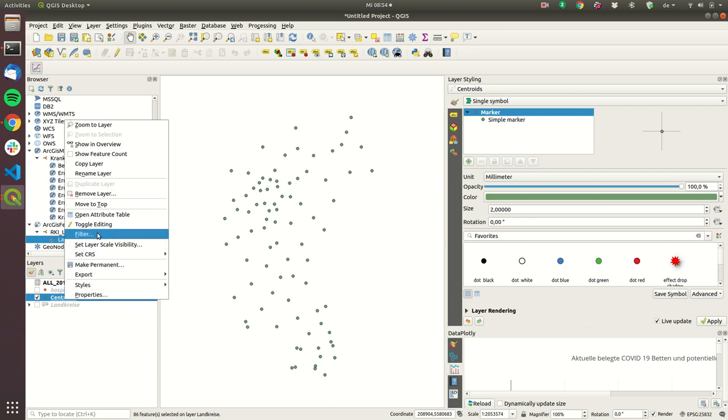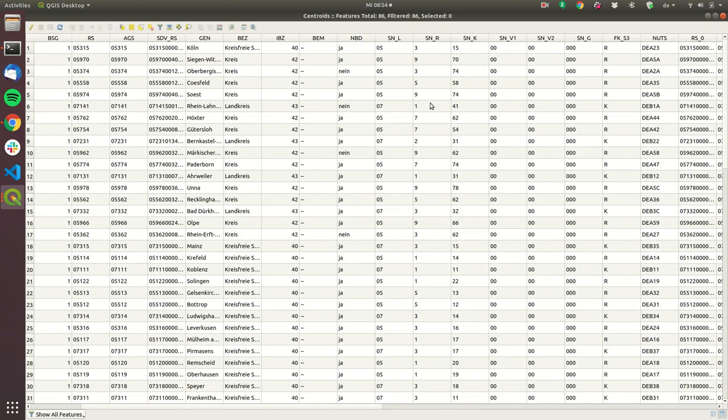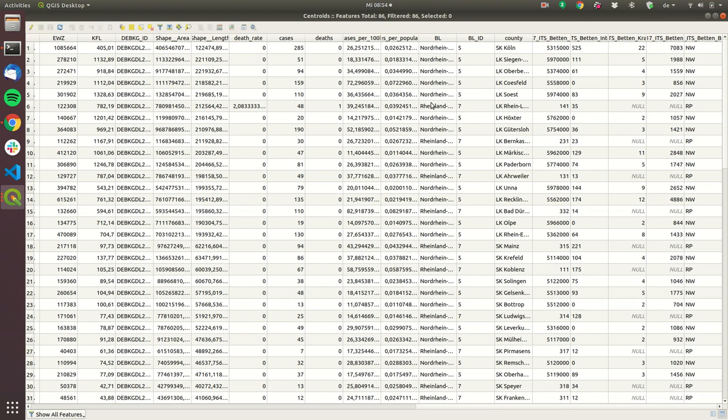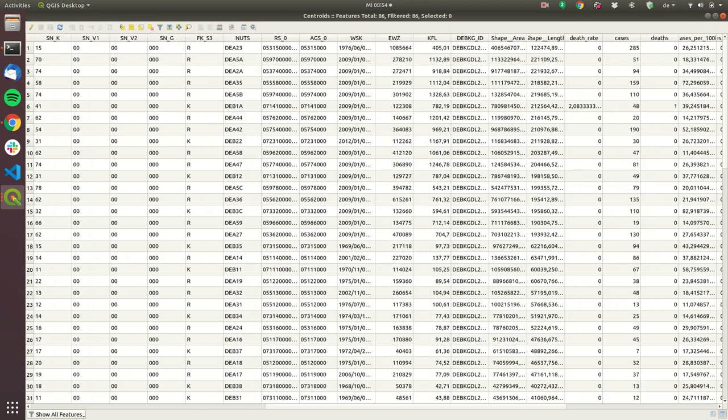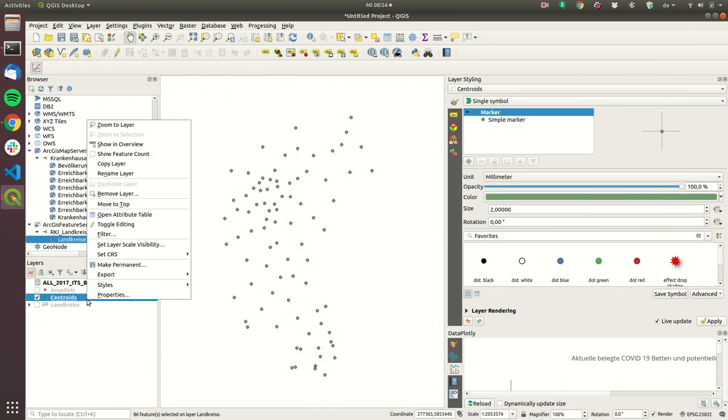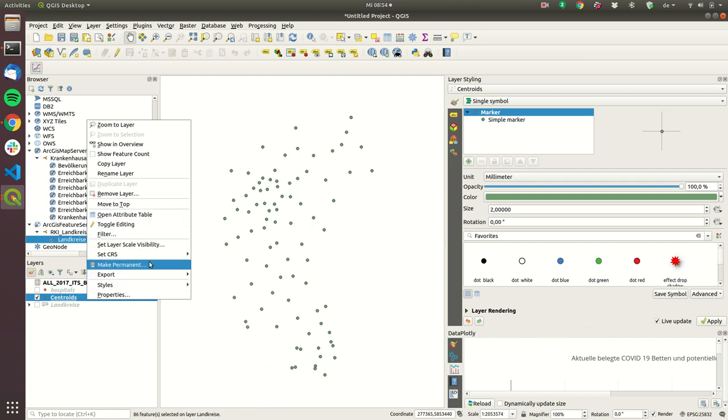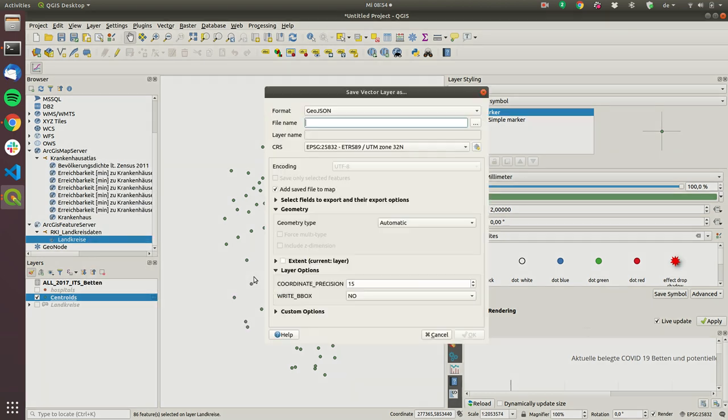So now if I close the hospitals and the Landkreis I can see here these are the centroids and if I go here into the open attributes table I will see that I still have the same data but it only have one point which represents the district so what I have to do now is I have to export this data.